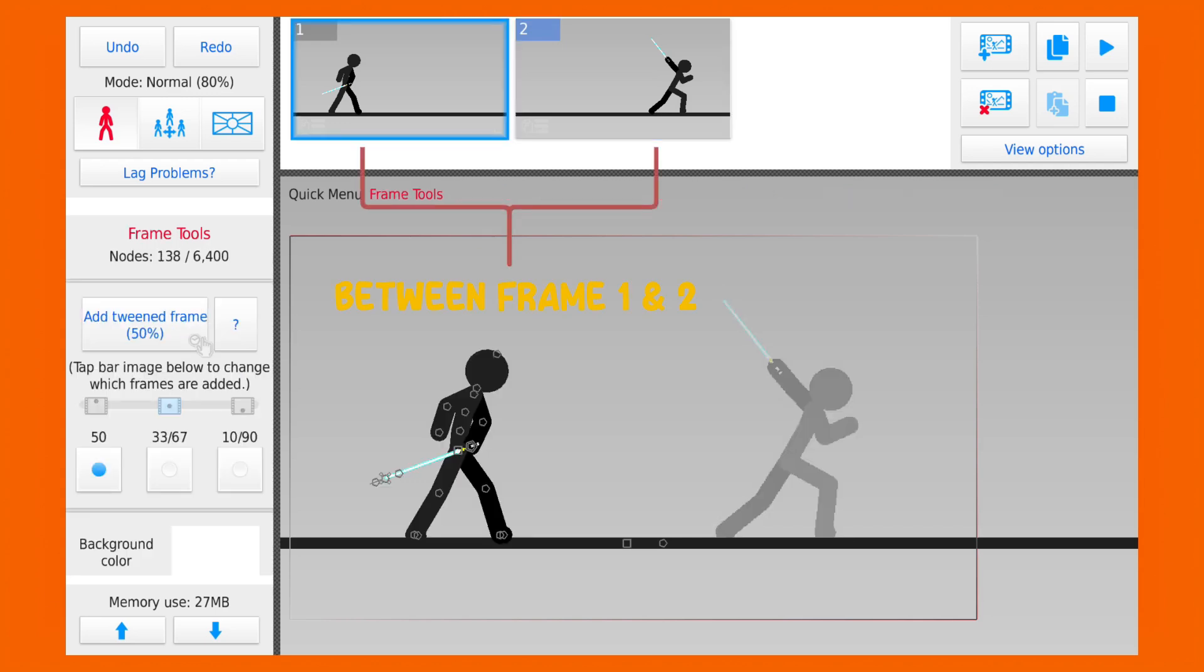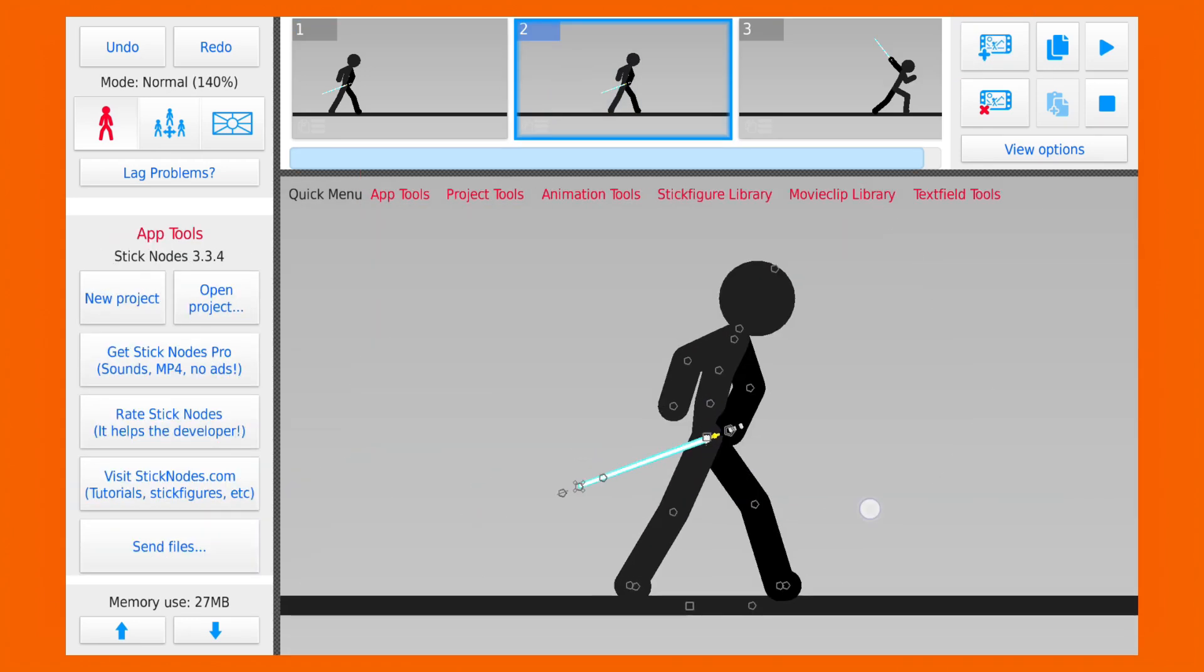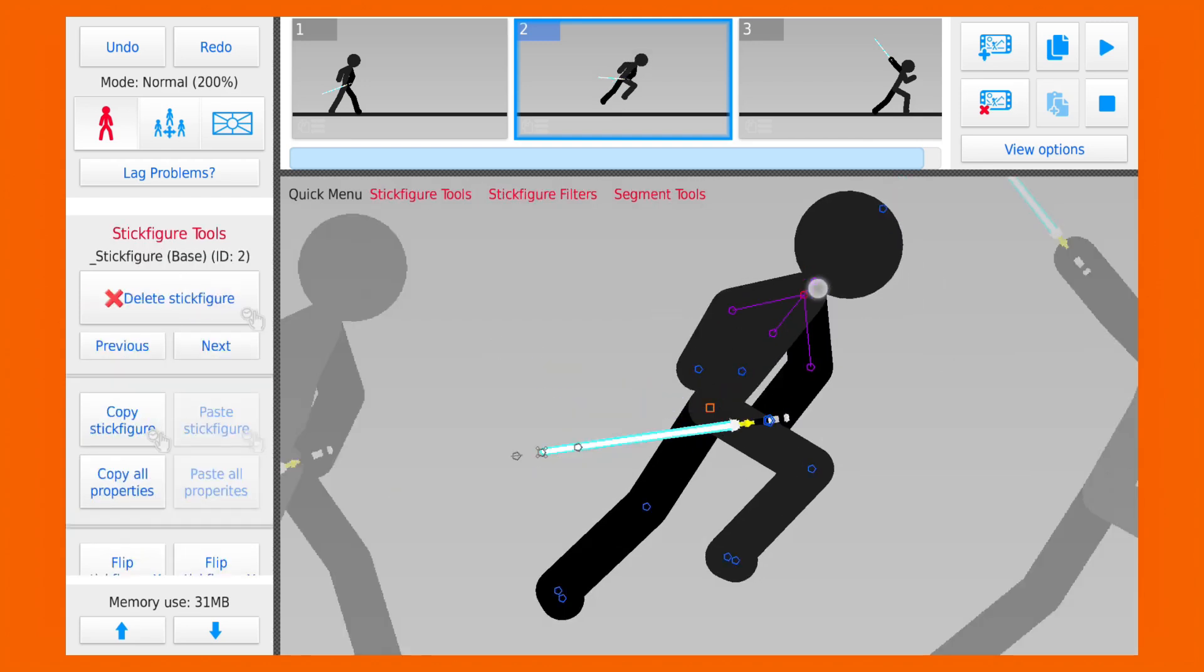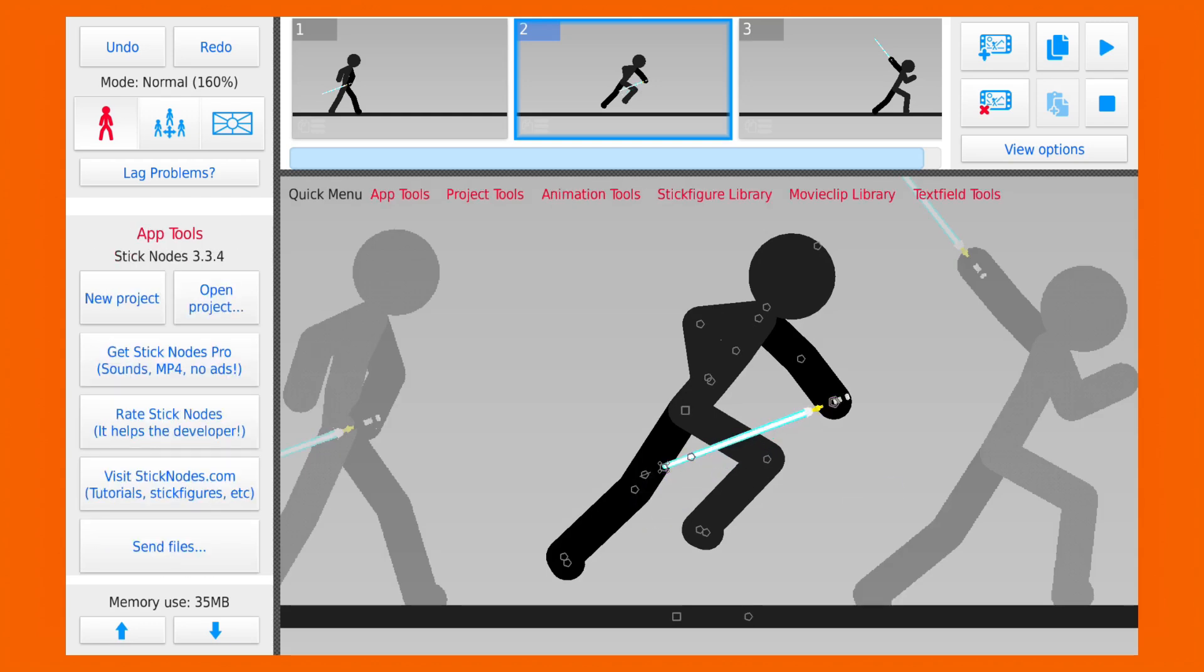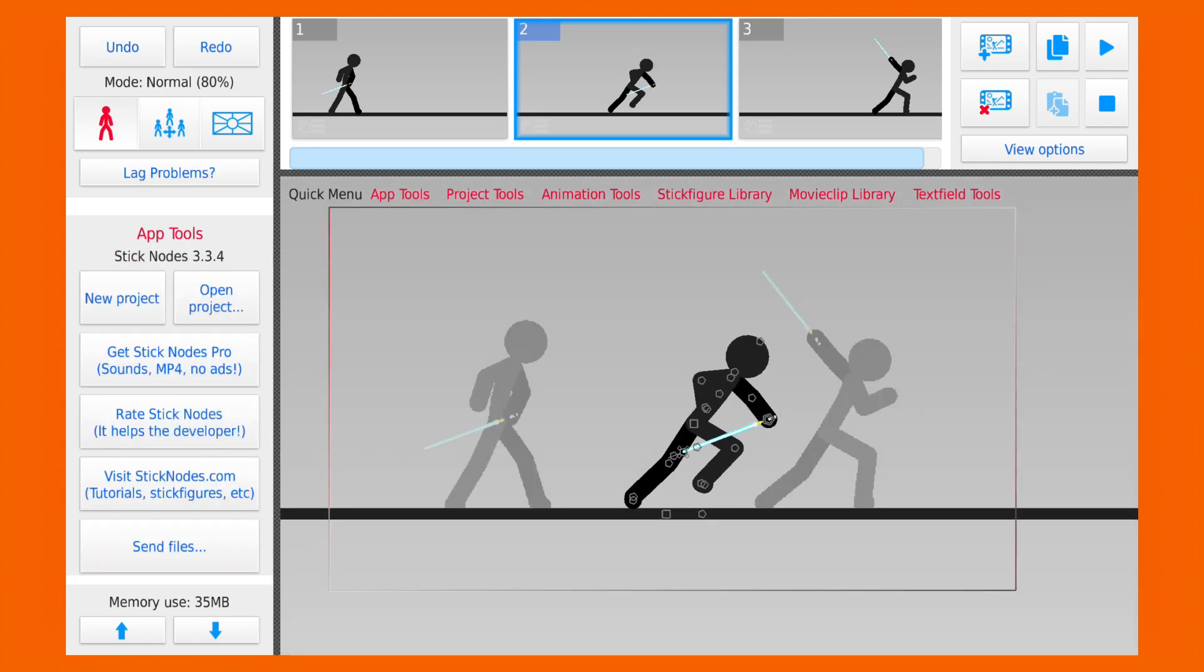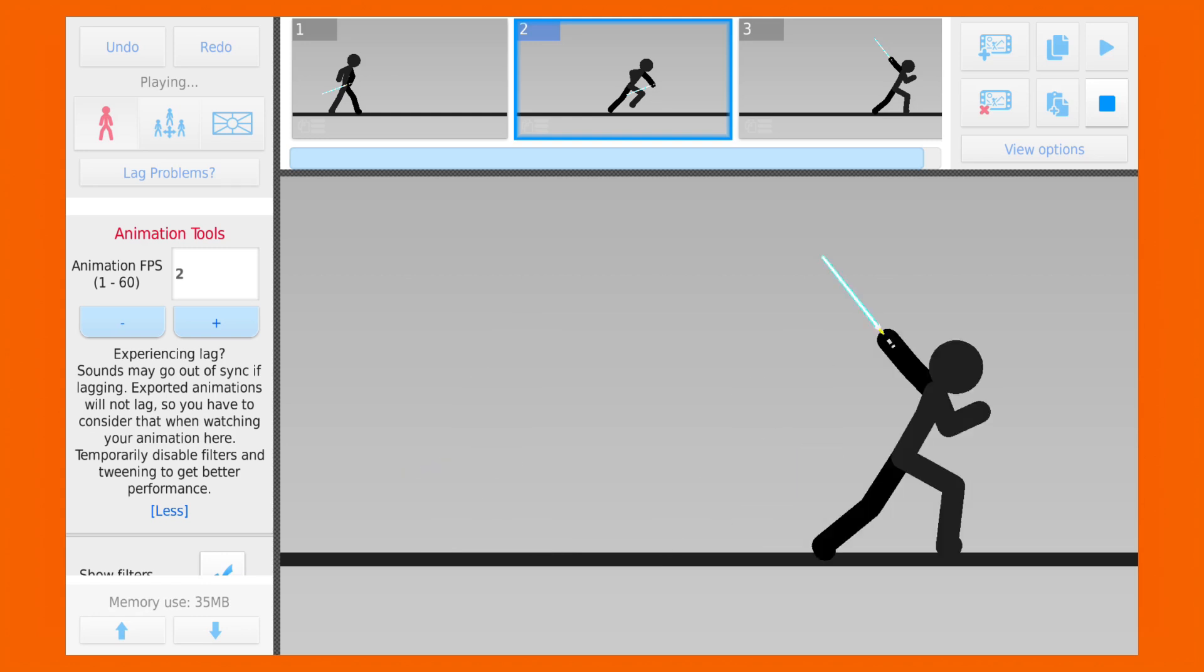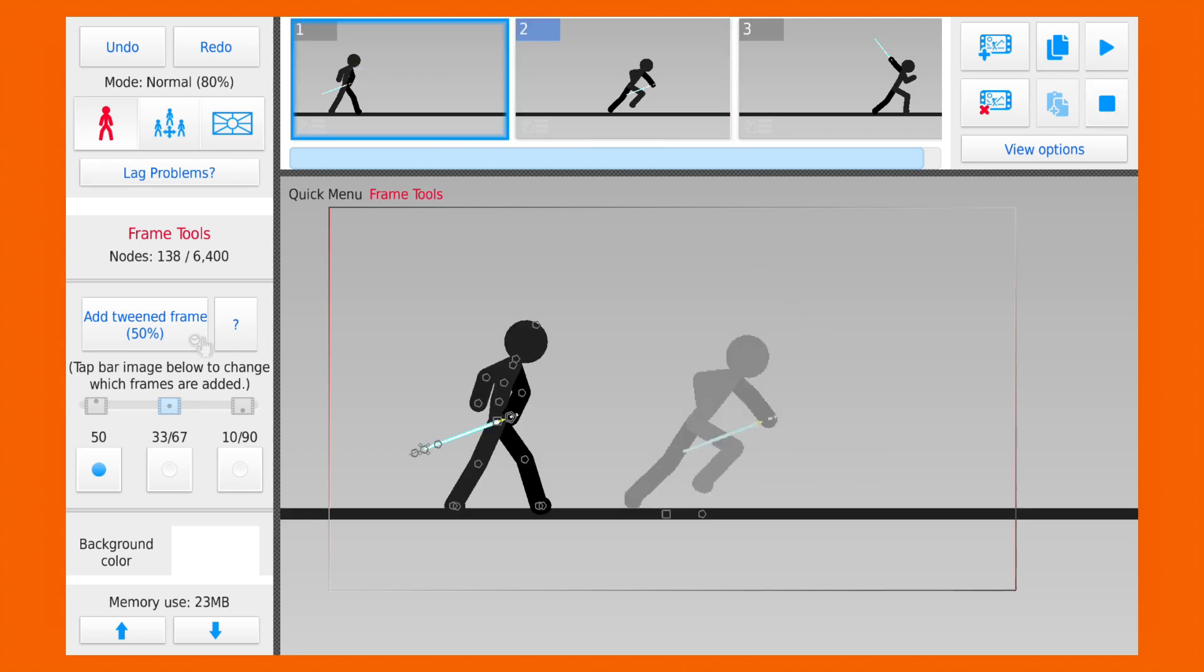So here I will add a new frame in between where stickman is running with the sword. And now if you play the animation, you can see the basic structure of our animation. Now let's add the in-between frames and make it smoother.